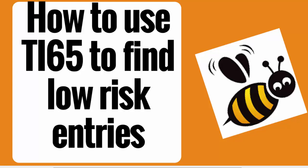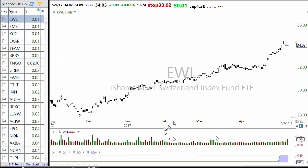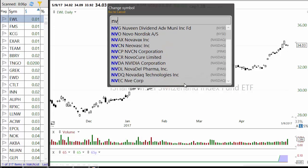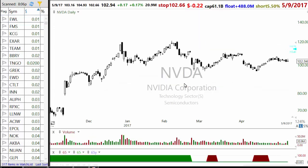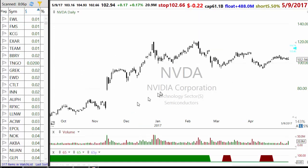My primary focus for this video is full time traders. So let's start by explaining what TI-65 is, so that everybody is on the same page.